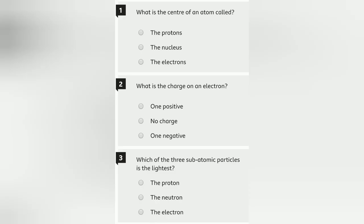Question number 1: What is the center of an atom called? Atom ke center ko kya kehte hai? Three options are given: protons, nucleus, and electrons. You all know the answer is nucleus.